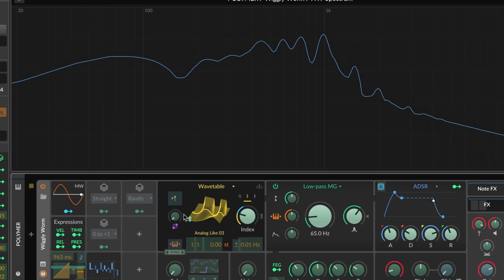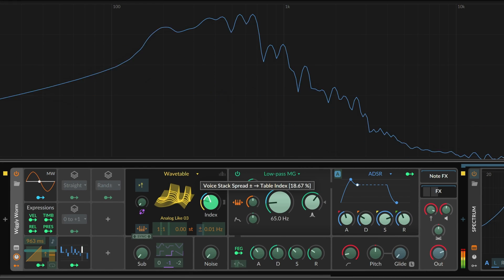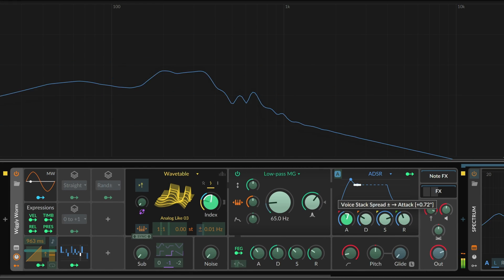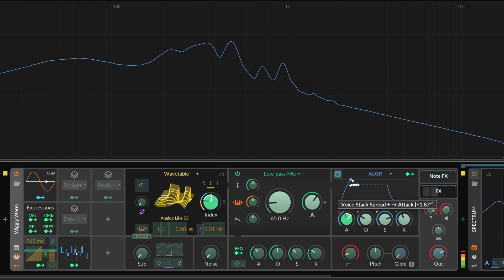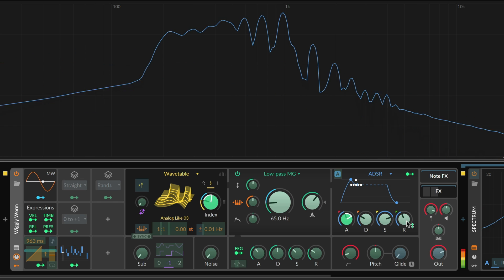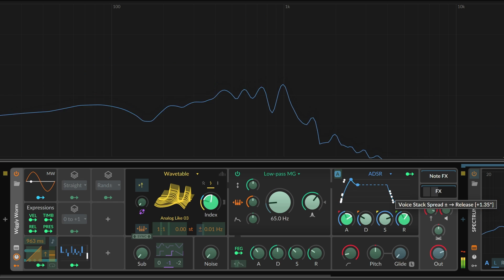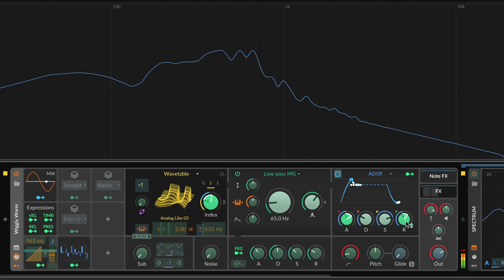Then choose which parameters should have variety across each voice. Each simple drag sets both the destination and the range of modulation applied.